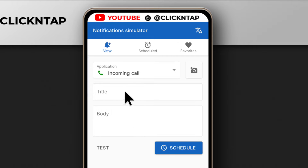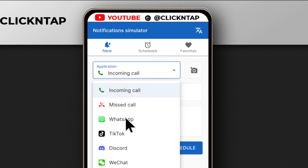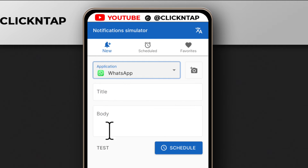After opening the app, you want to just tap here, and then you tap WhatsApp because we want to fake a WhatsApp notification.